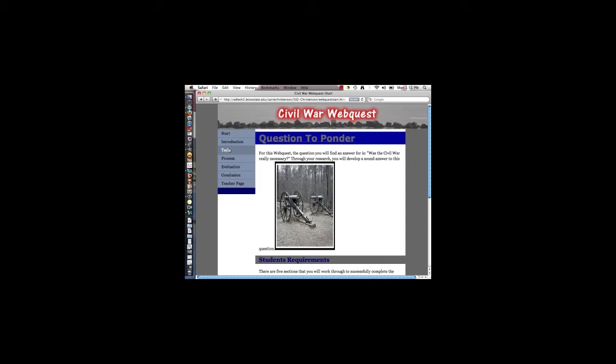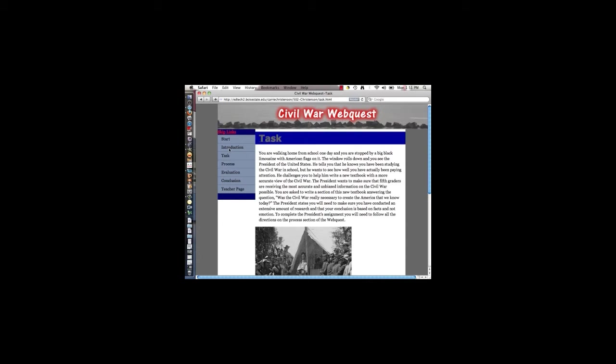On the task page, the directions state that the students are approached by the president and asked to create a section of a textbook that is non-biased. In reading through the task page, the section on biasness caused a big classroom conversation with my students. They were shocked that textbooks or books that were written on history could involve bias. We talked about how a textbook could be written in a non-biased manner. This discussion led to some of the best textbook entries that I have ever seen. They put a lot of thought into what they were writing and took pride when they shared their entries with each other.